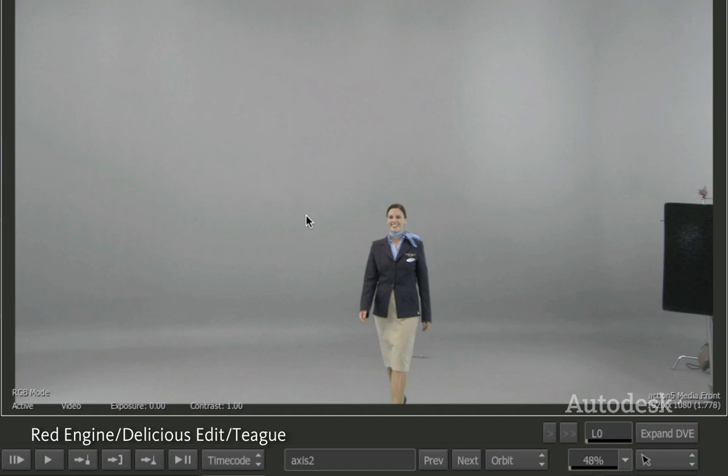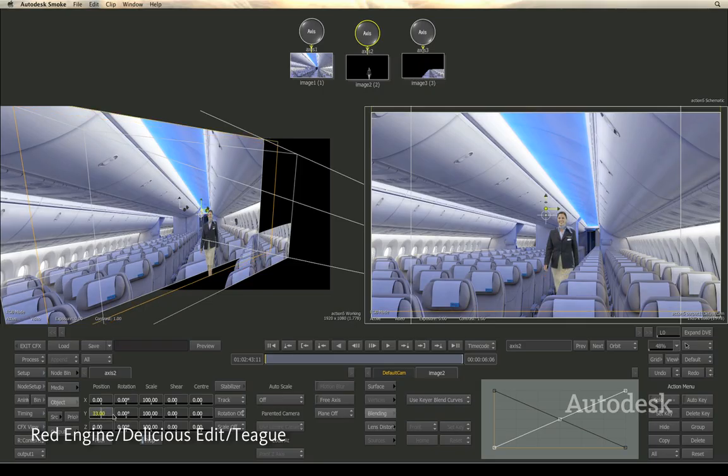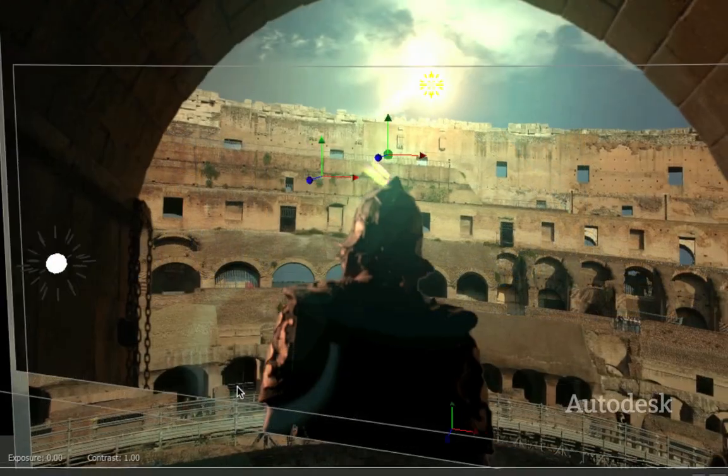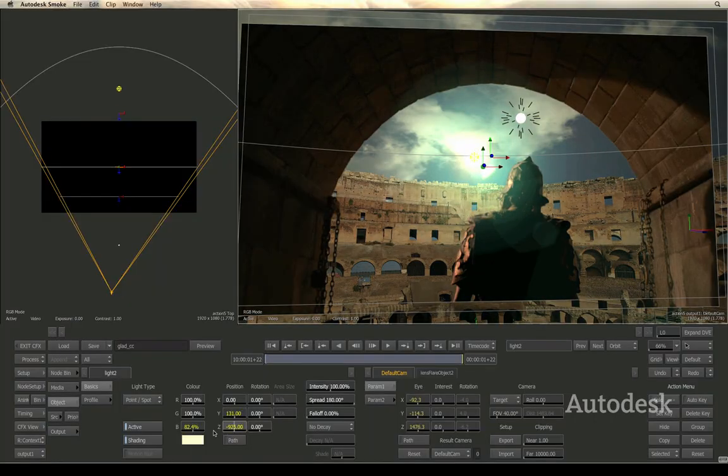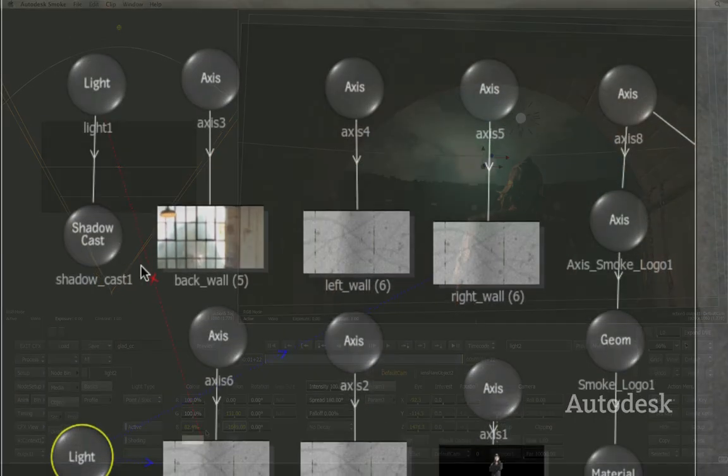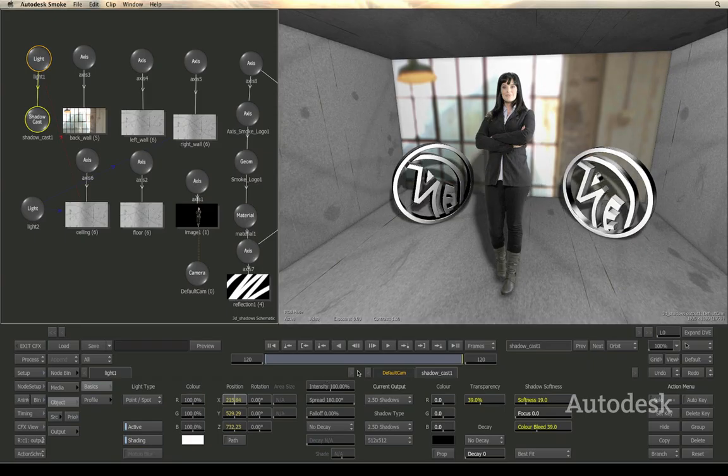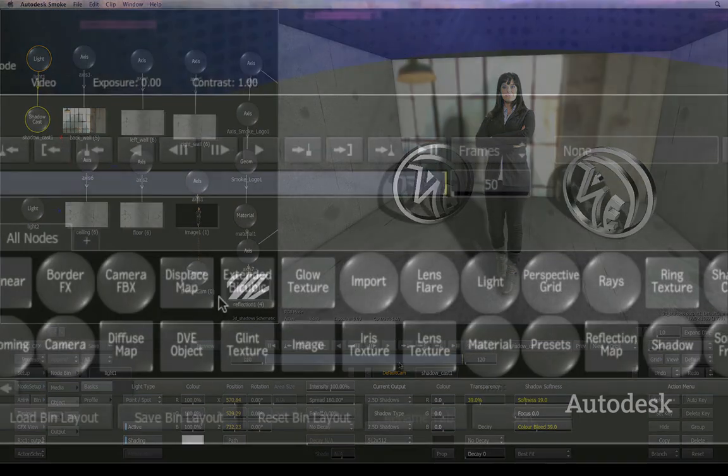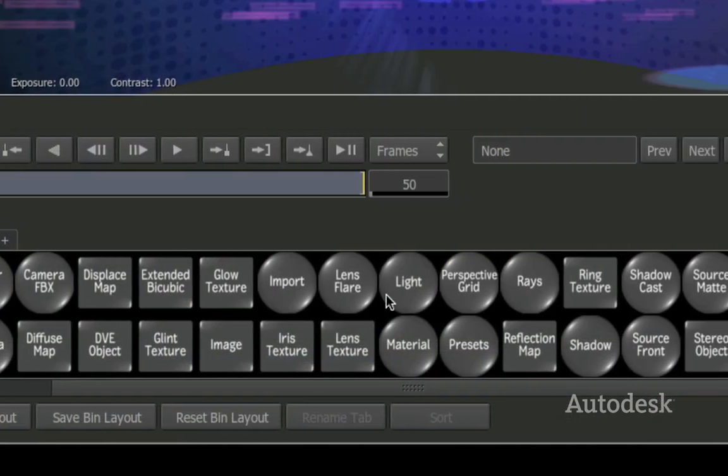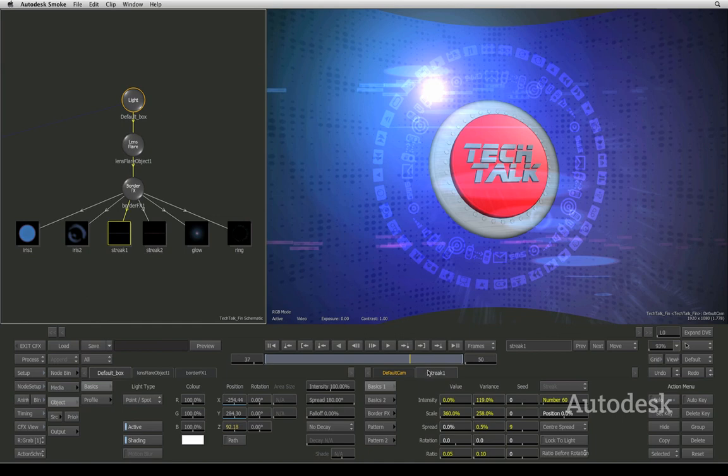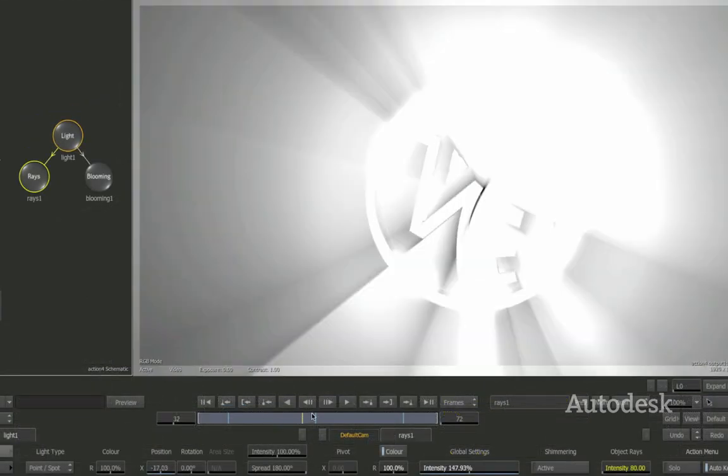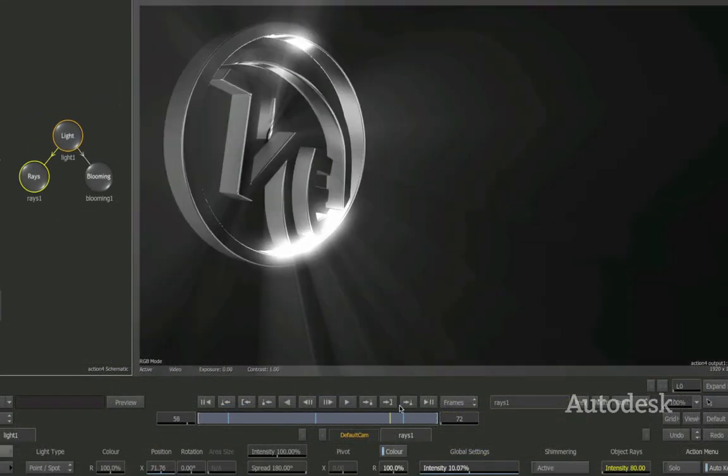Action's interactive 3D environment lets you create real-world effects quickly. Use sophisticated relighting tools to enhance any scene. Cast shadows on your imagery to mimic true-to-life behavior. Or create photorealistic lens flares for highly stylized motion graphics, as well as volumetric light rays and blooming.